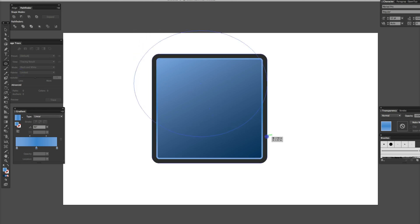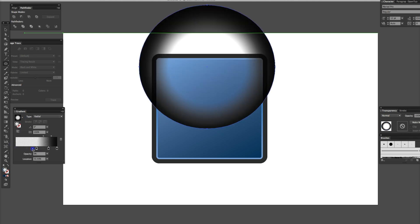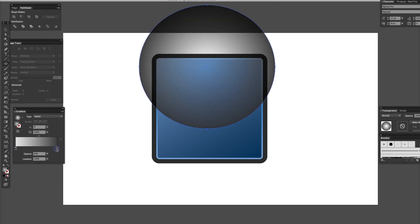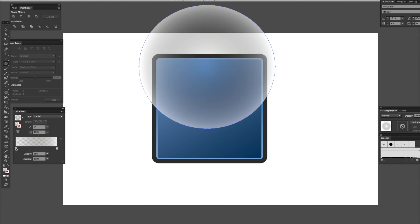Grab a circle. We're going to put it right about there. We're going to add another gradient — we want to do a round one. We want it all white, both stops white. I'll do RGB. And this one as well — white, with an opacity of 100.